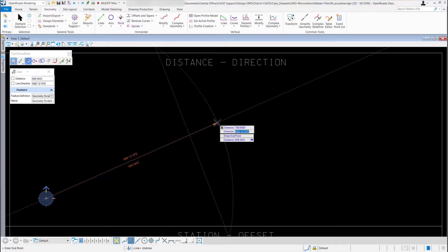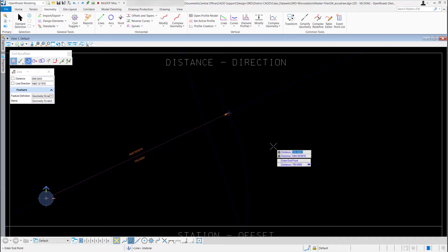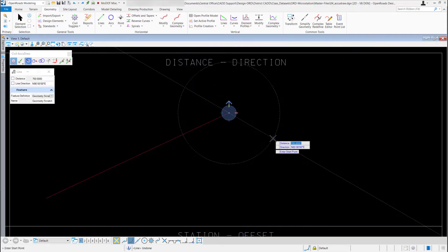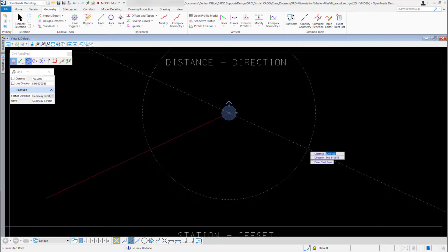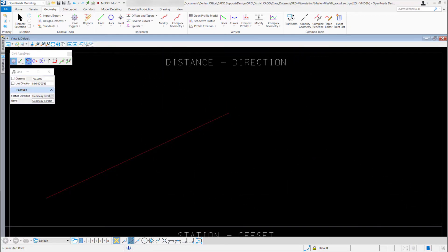Now it wants to know the direction in bearing format. I could type a regular degree value, but I'm going to type N for north, 65 degrees, then E for east — hit enter to lock that direction in. When I move my mouse you can see it's locked, so I can just left click to accept and I have my line. Right click to reset when finished.